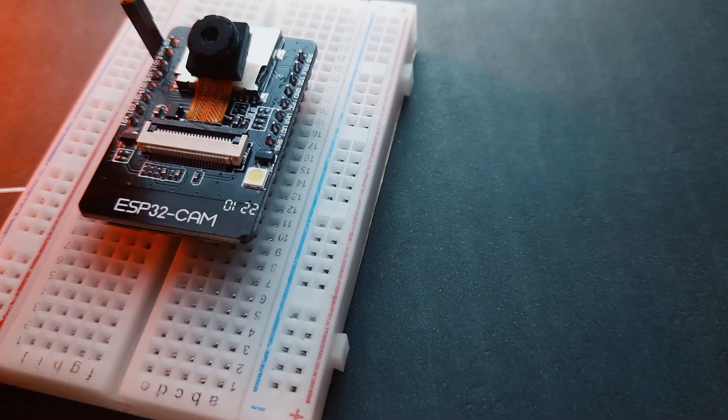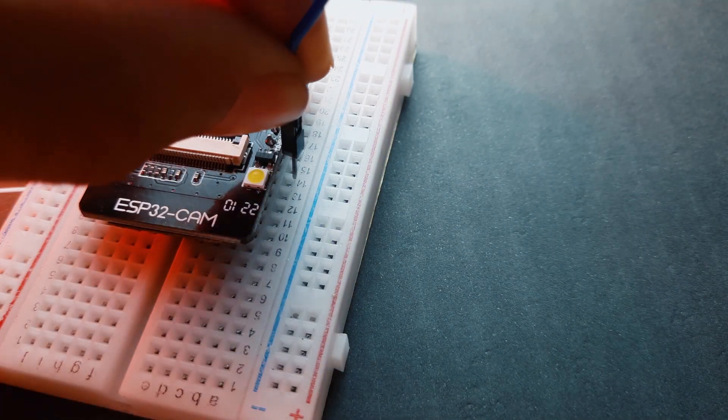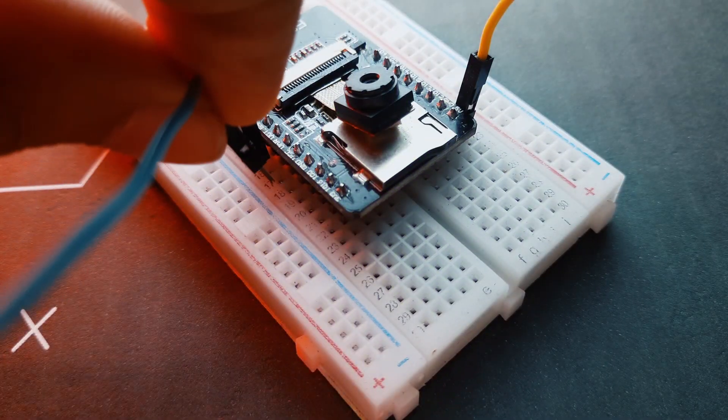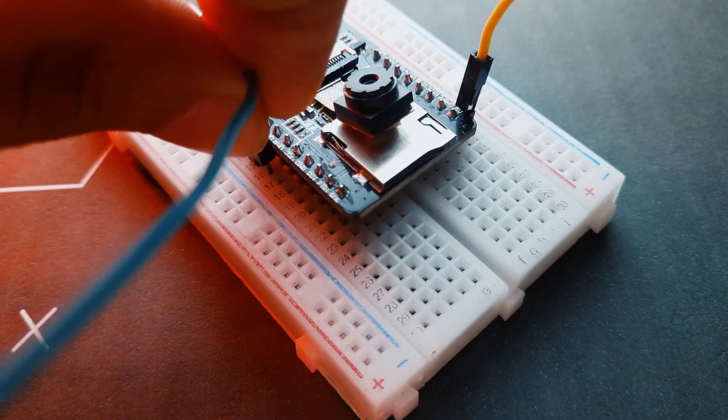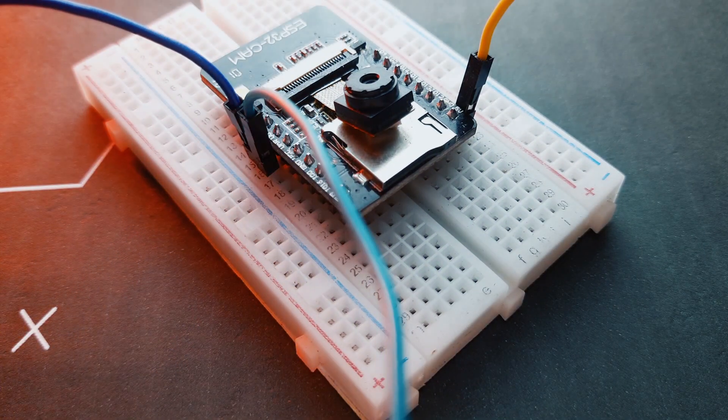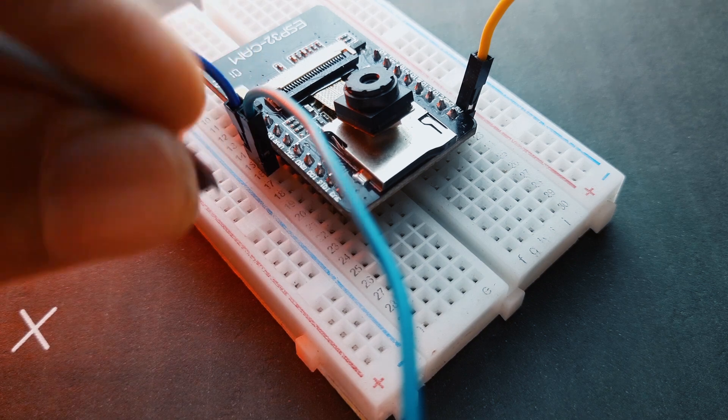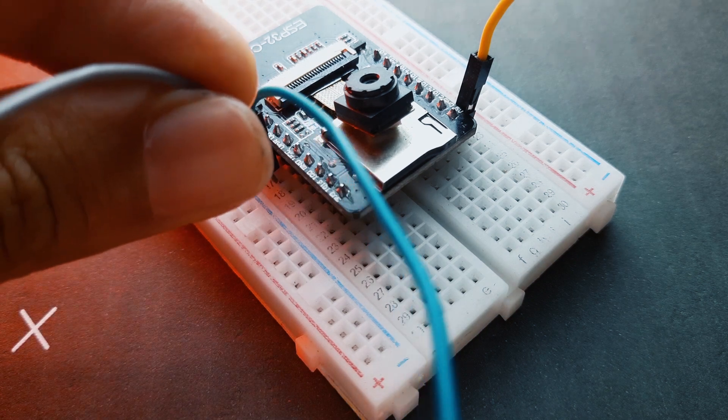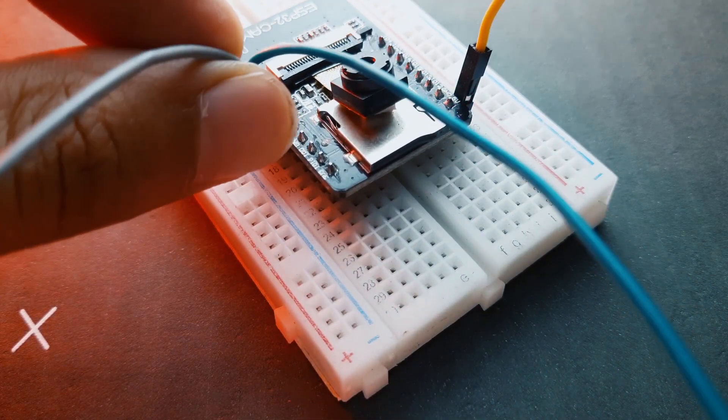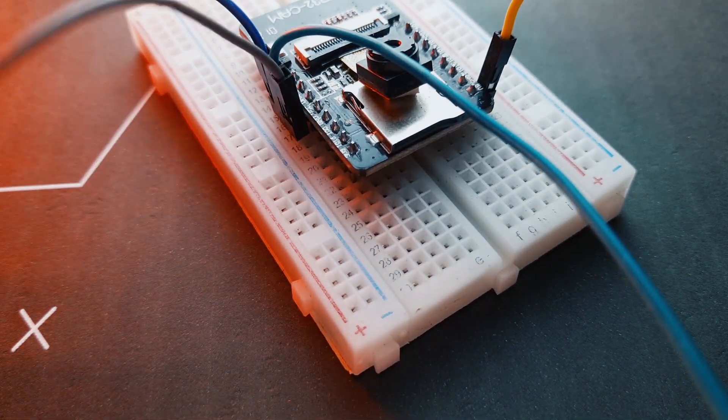Now connect the wire to the GND pin of ESP32 CAM. For serial communication, we will be connecting the TX pin of ESP32 CAM to the RX pin of Arduino UNO, and the RX pin of ESP32 CAM to the RX pin of Arduino UNO.